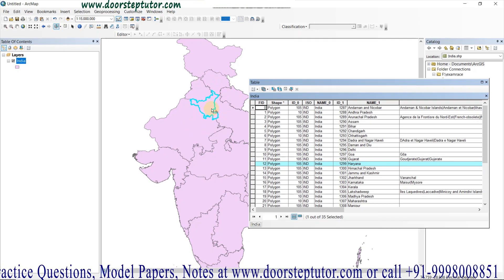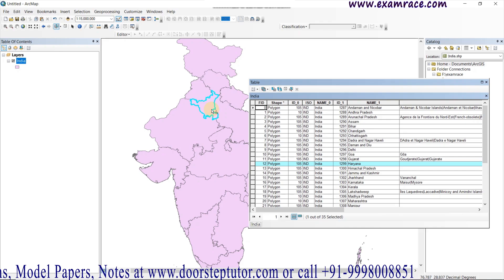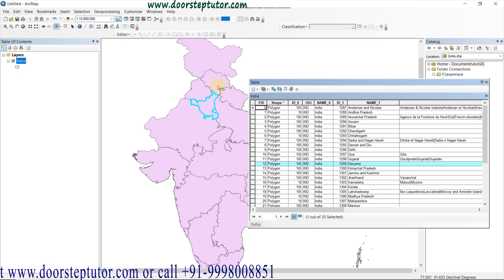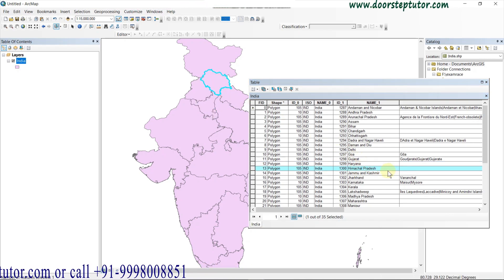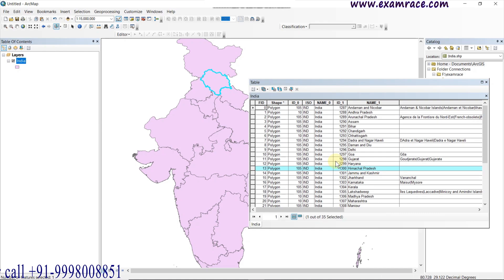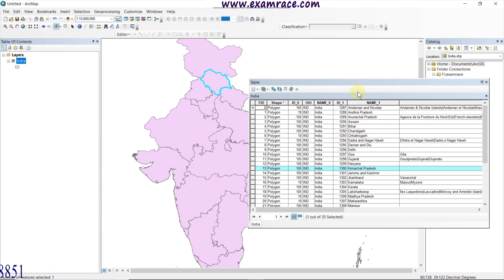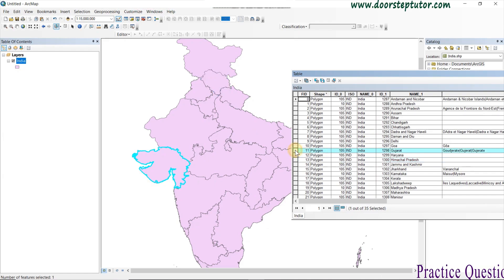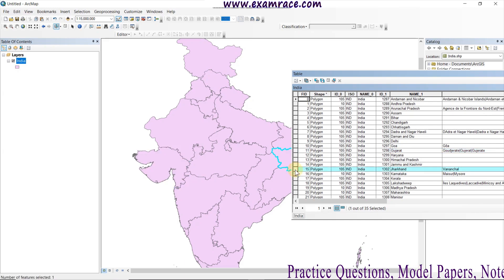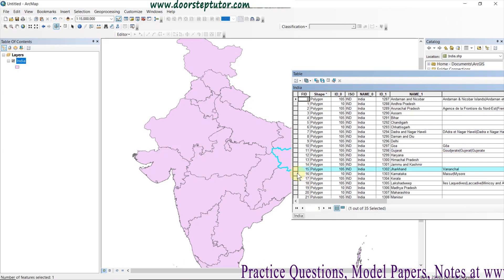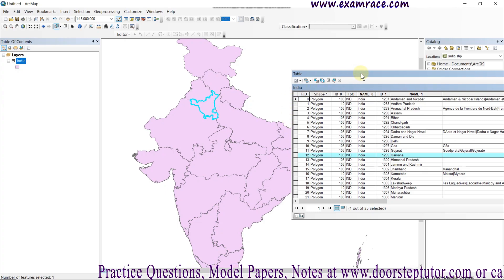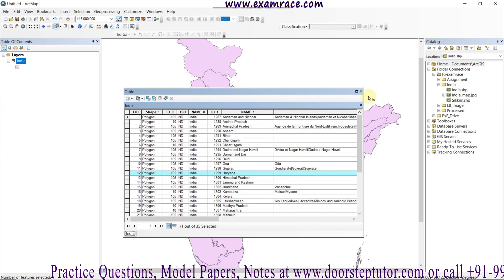If we want to select Himachal Pradesh, we select it here — here is Himachal Pradesh. We can also select from the attribute table, such as Gujarat. We can also select the area of interest as Jharkhand or Karnataka from the attribute table. For now, I want to clip Haryana from the India map.